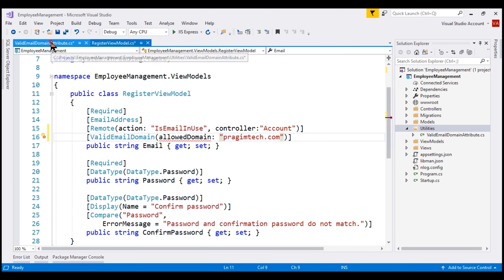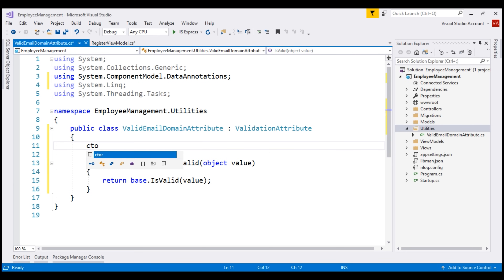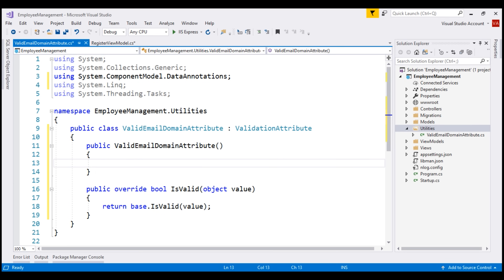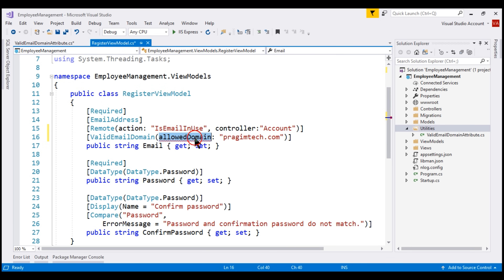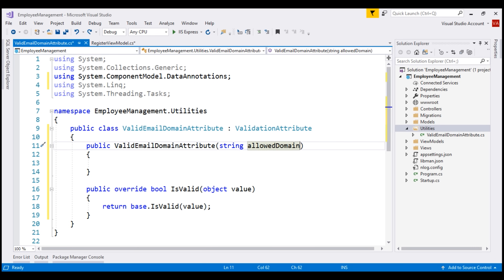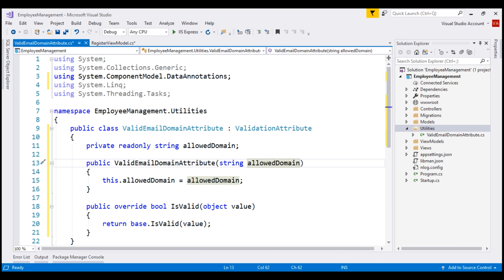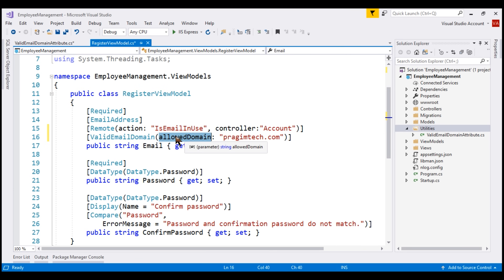Our obvious next step is to include a constructor within our custom validation attribute class. We want to include a parameter for this constructor and the parameter name is AllowedDomain. Let's copy it and specify it as the parameter — the data type is obviously string. We also need the private backing field. Let's generate that by pressing Ctrl+Period. If we take a look at the RegisterViewModel now, notice the red squiggly is gone.